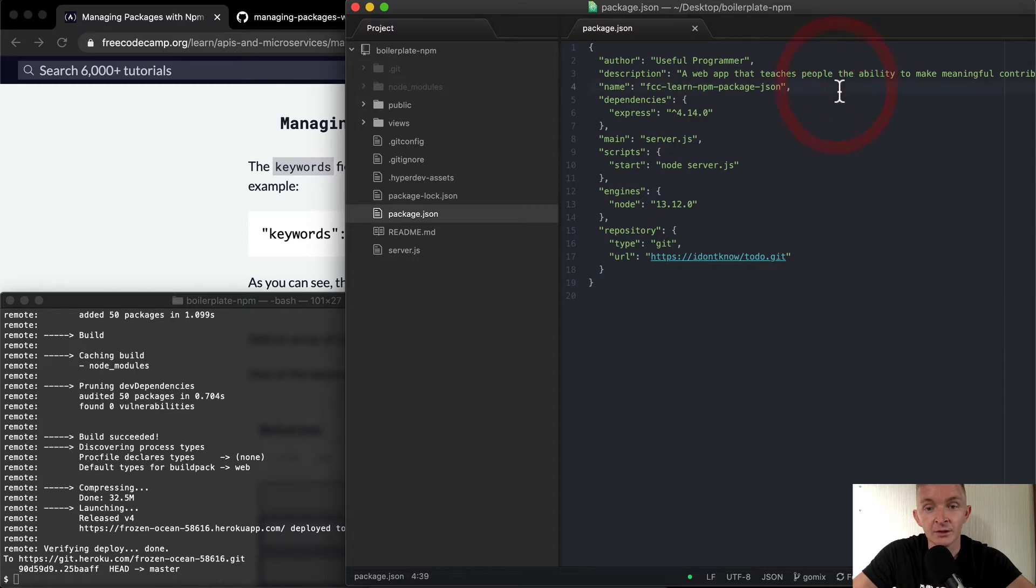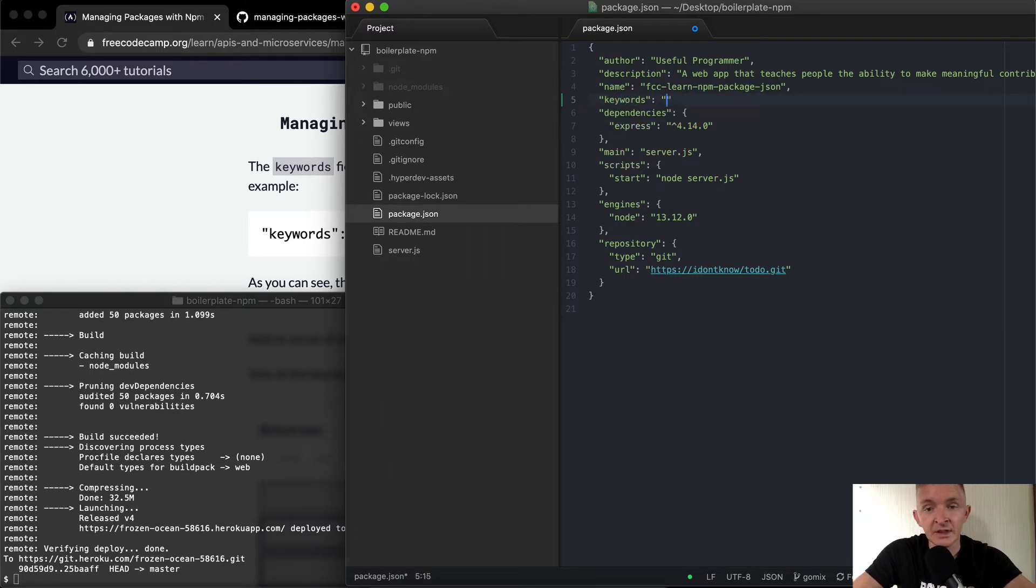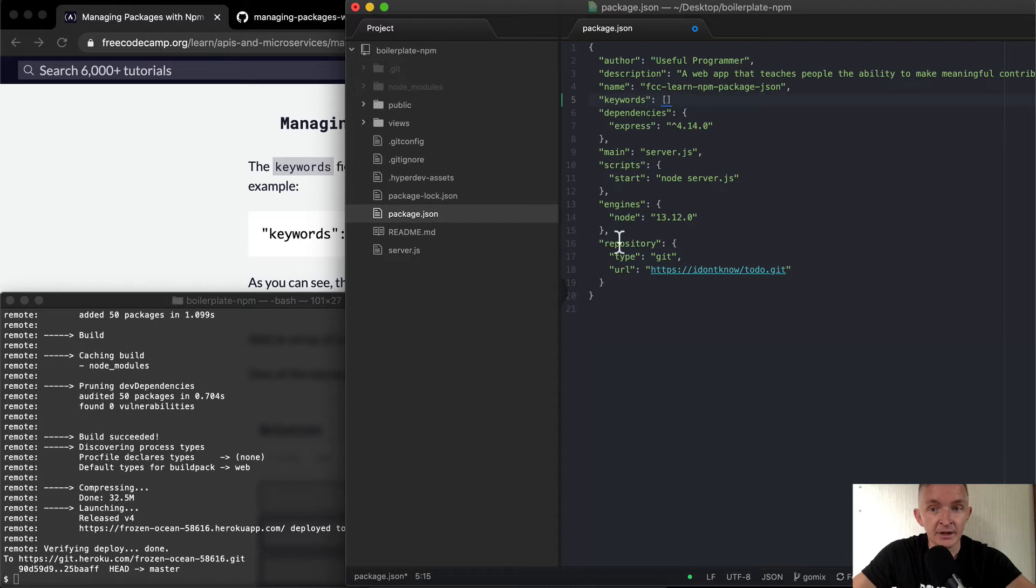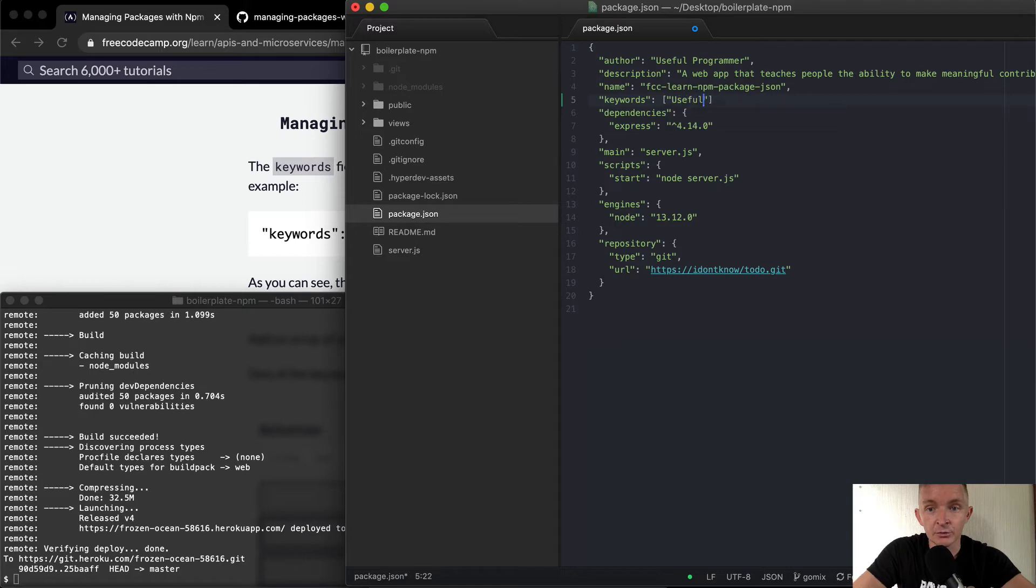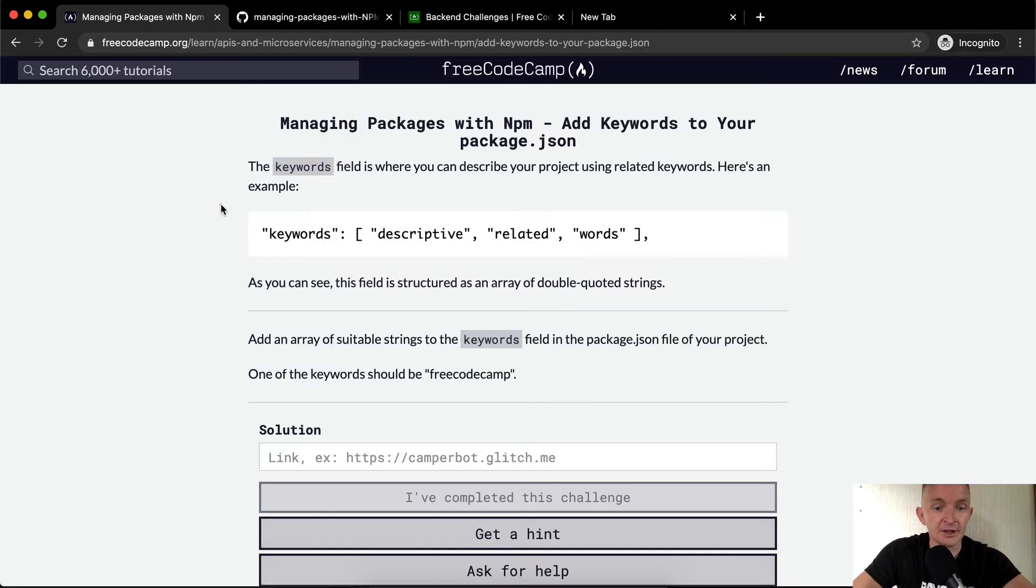So we're gonna say - it's important to use double quotes - and we're going to say keywords. Then within here we're going to create an array, and inside of the array we want it to say, well first off, we'll say a useful programmer. And then we'll want it to say free code camp.